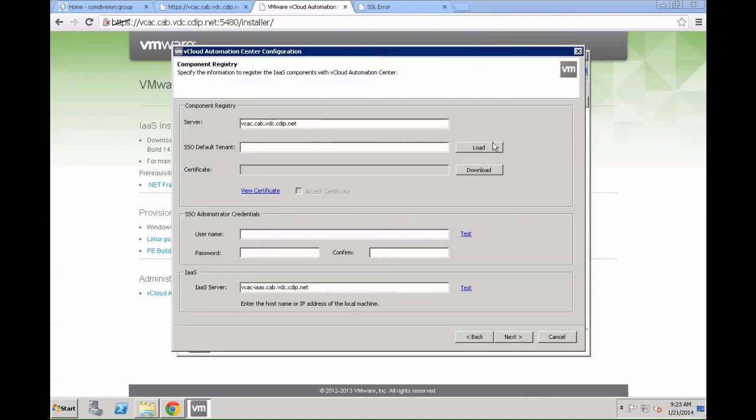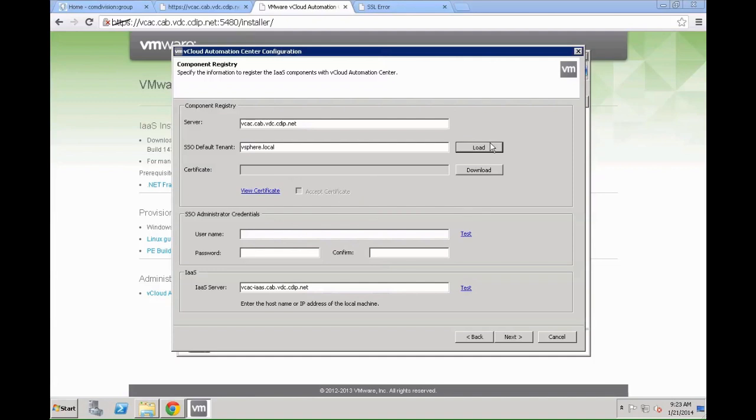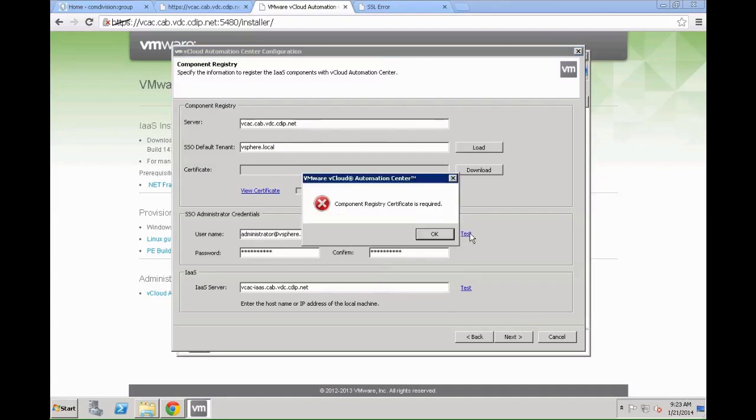Move on to the next step by clicking next. In this scenario we need to register VCAC against SSO. For that we load the SSO parameters from the actual VCAC server. We need to download the actual certificate and we need to be able to log into SSO with an administrator user in our case. This is going to be administrator at vSphere.local with a password vmware123bang.